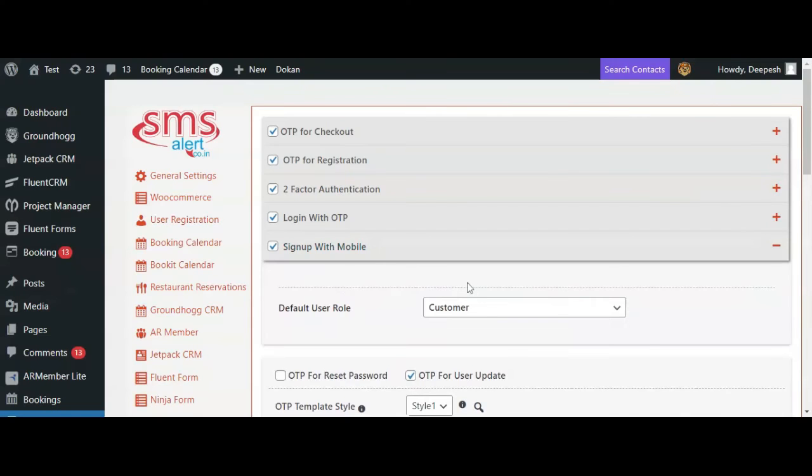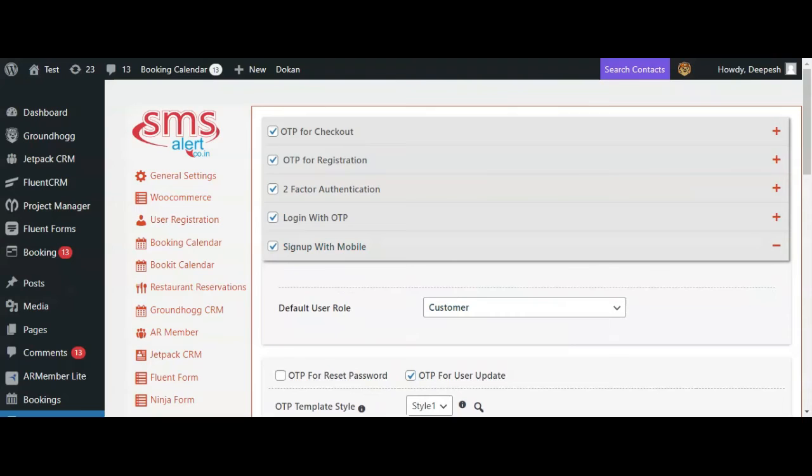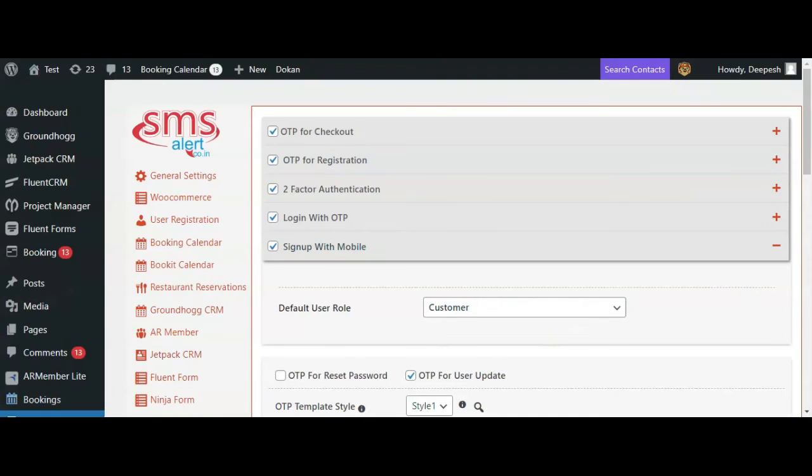With this option, a user can register to your website with just their mobile number. They will receive an OTP on the number they enter and upon successful verification, they will get registered on your website and will be logged in automatically into their new account. Here you have to select the role that you wish to assign to the user when they sign up using the mobile number option.